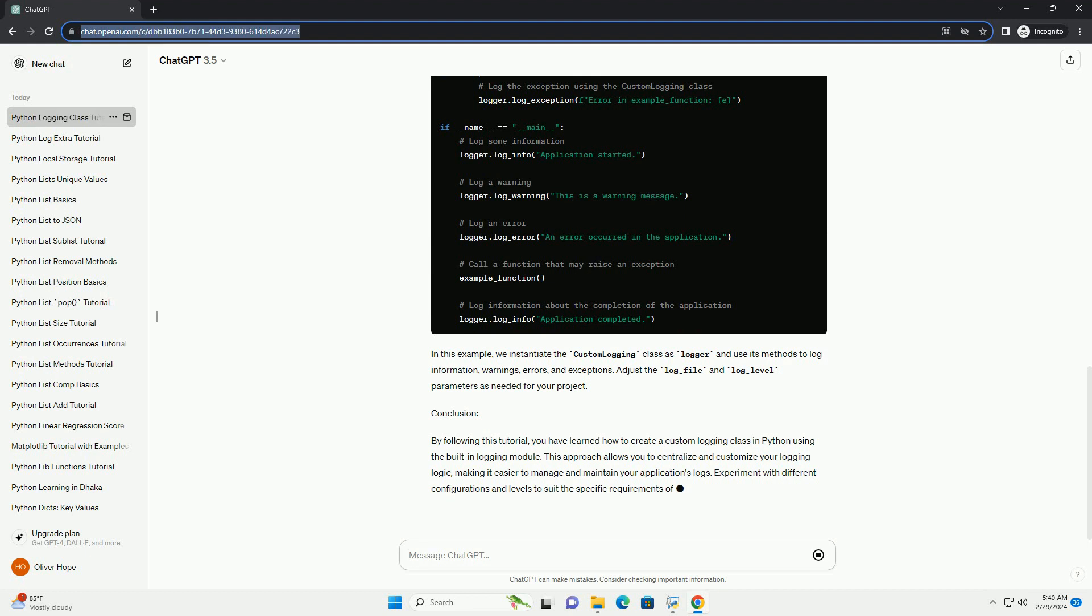Step 3: Using the Custom Logging Class in your application. Now, let's demonstrate how to use the custom logging class in a sample Python application.